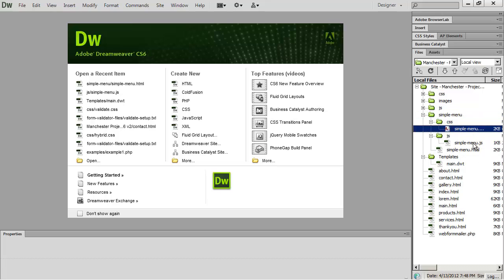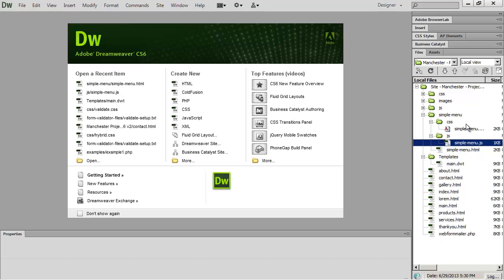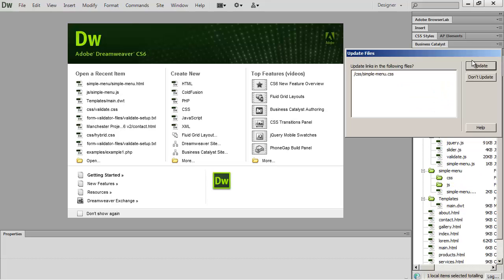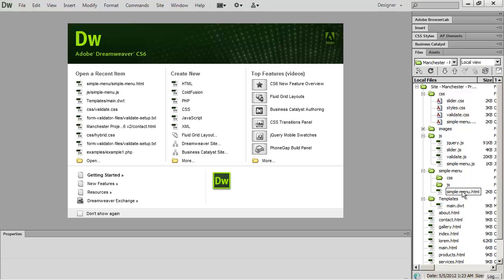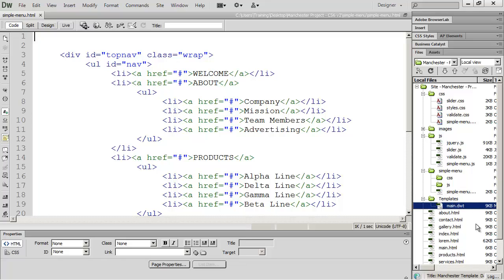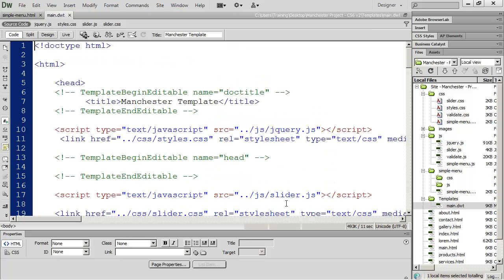Inside the simple menu folder there's a CSS folder and a JavaScript folder with the necessary files for our drop-down menus. I'll drag simple-menu.js into my JS folder and drag simple-menu.css into my CSS folder. The only thing left in that folder is the simple-menu.html file, which gives you an example of how to set up your navigation. Now I'll open up my template file.